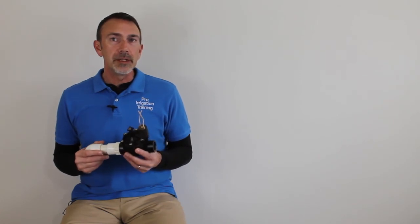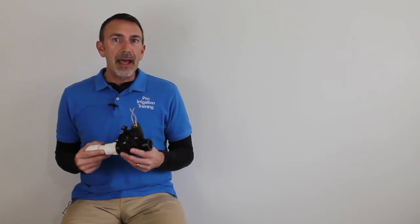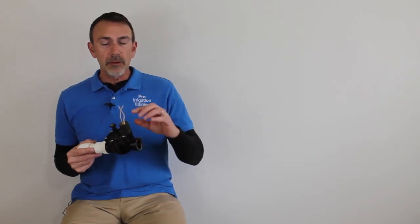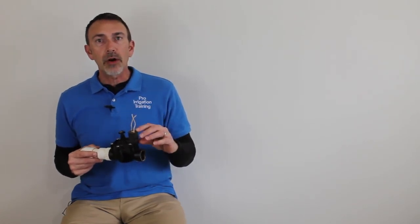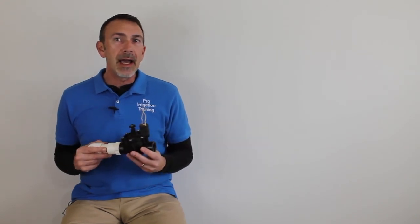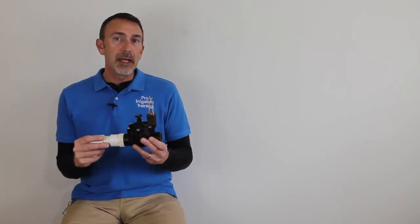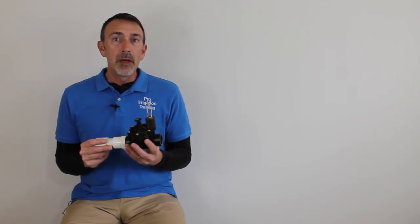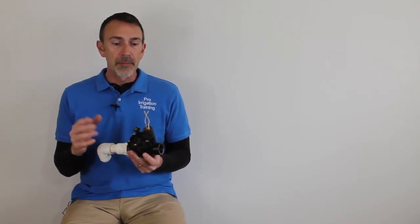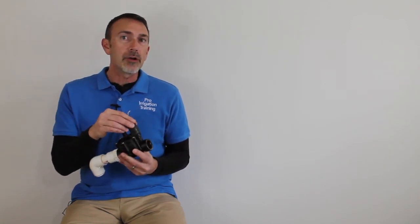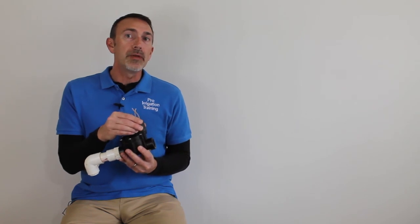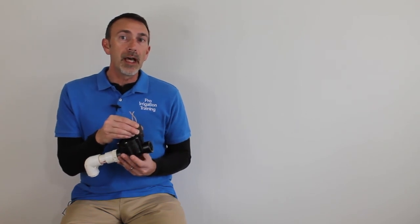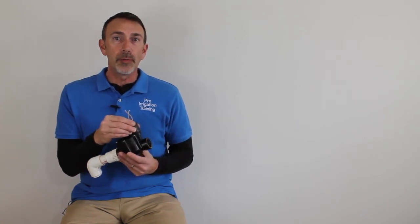It's also interesting to note that these requirements are calculated, if I'm not mistaken, around 70 psi in the irrigation system's main line. But the higher the pressure goes, the higher the requirements are to open this solenoid up and to hold it open.